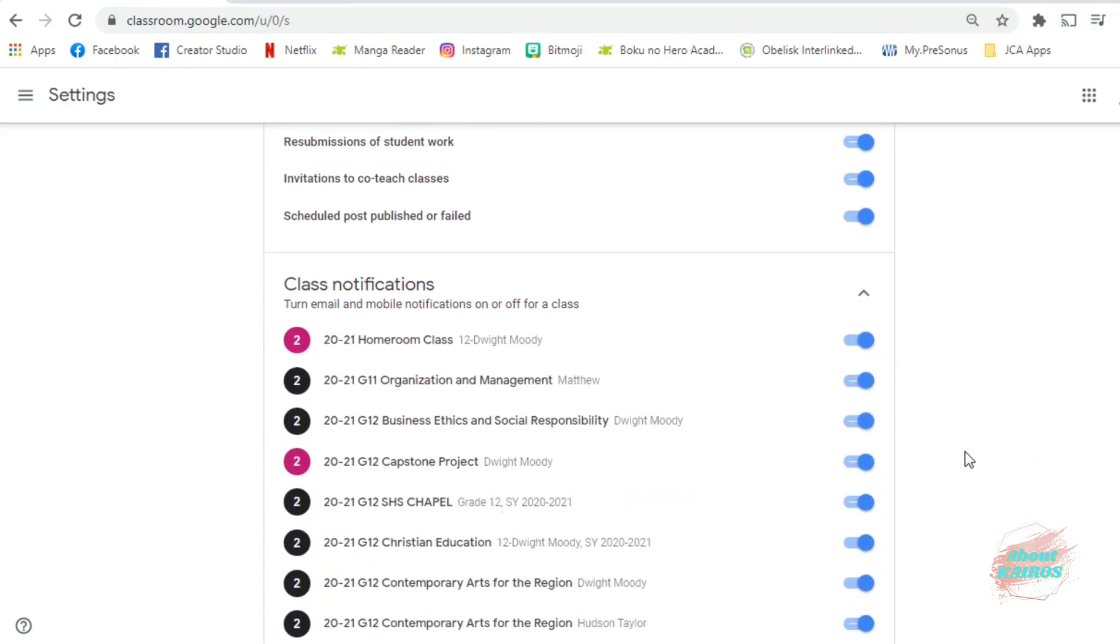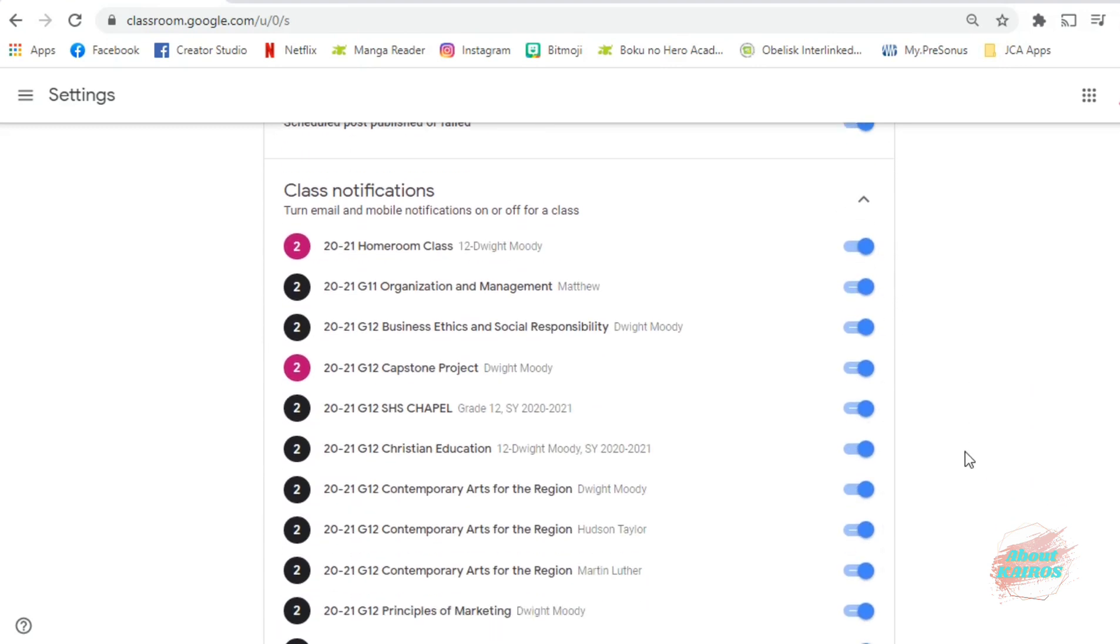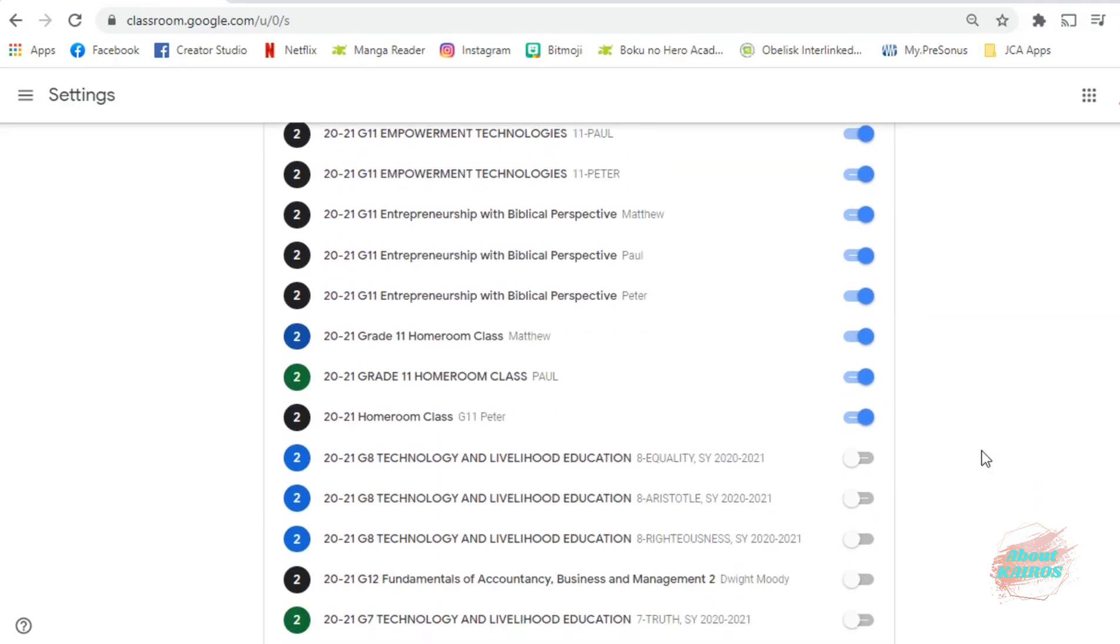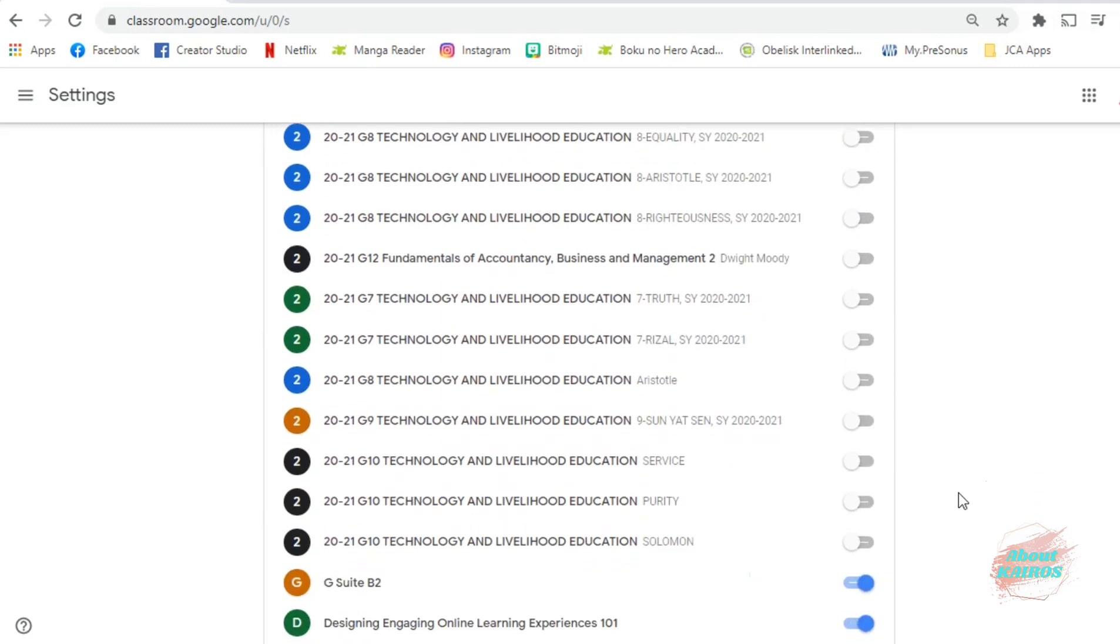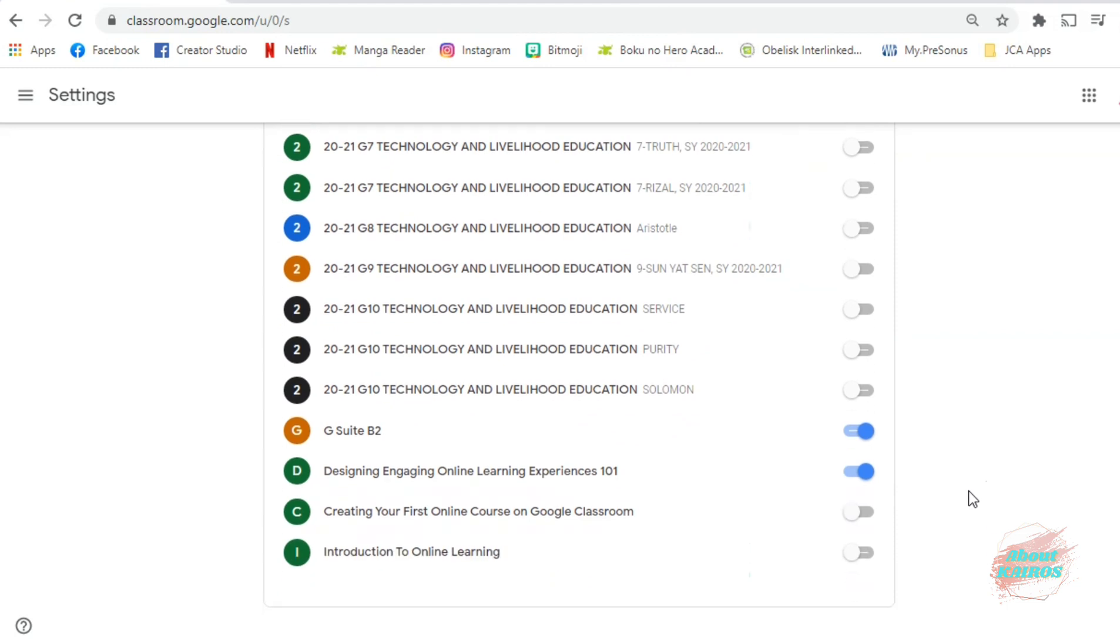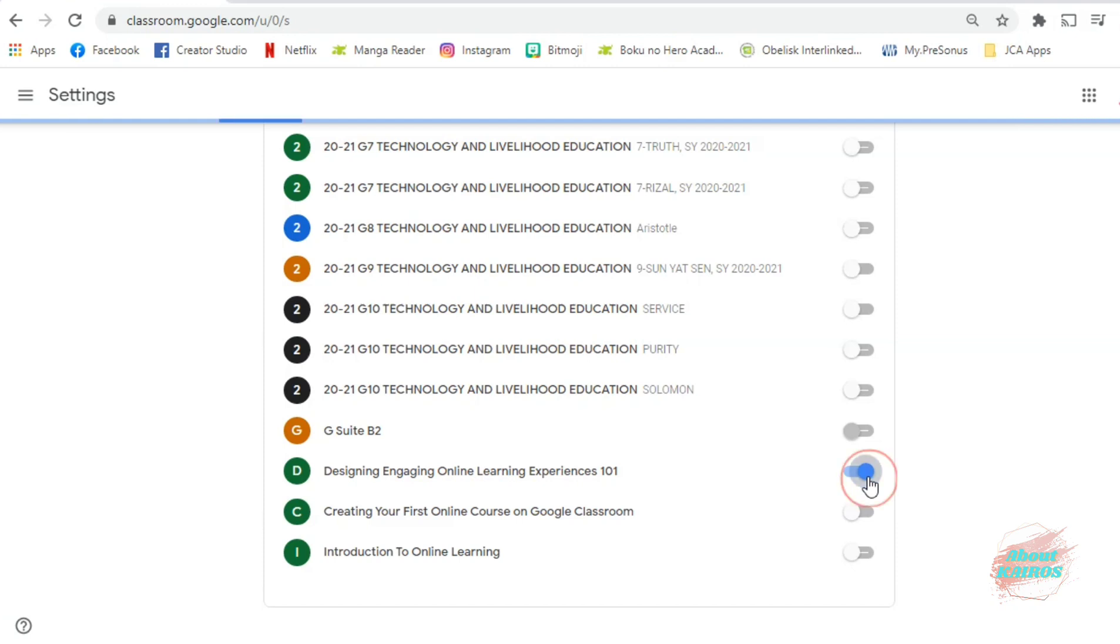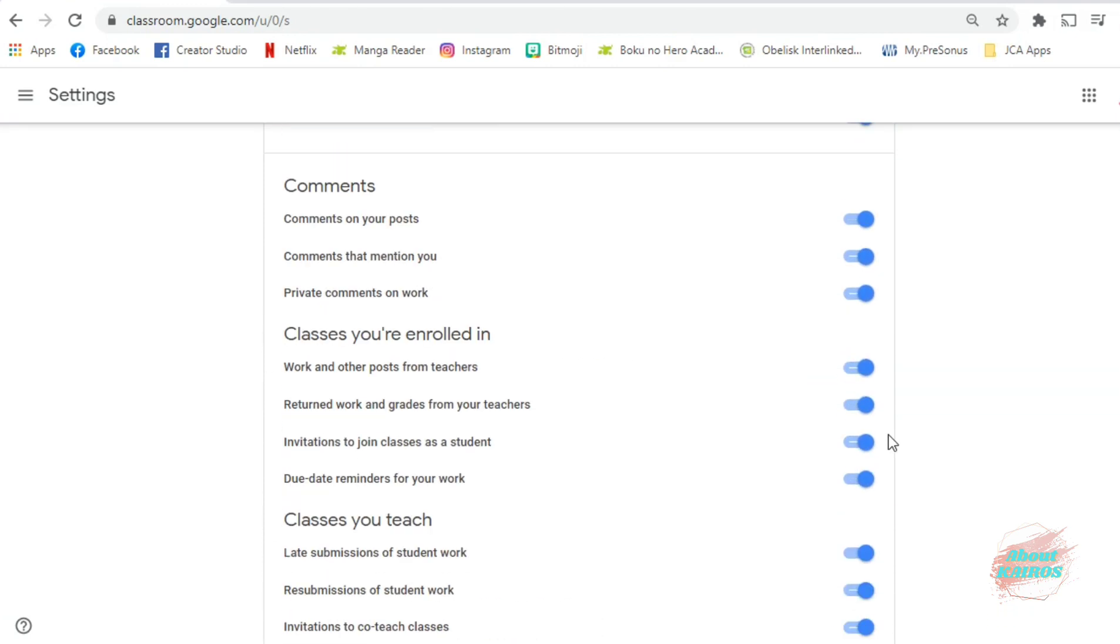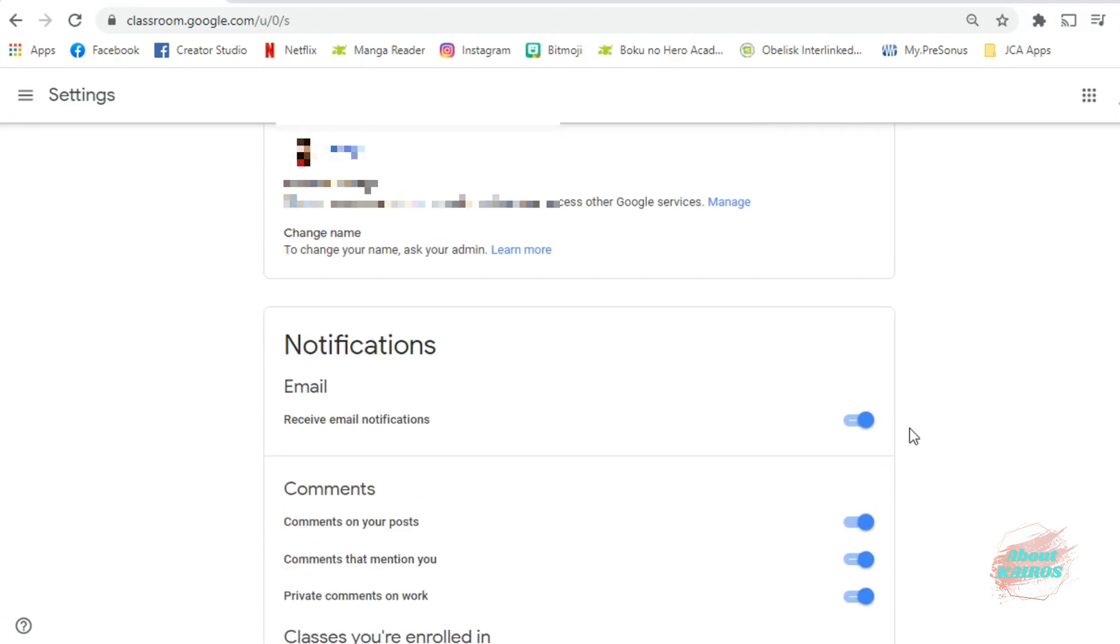You will also see all of the classes that you have, and you can identify which class you want to receive email notifications from. And you can turn off some of the classes, especially if you're just handling, or if you are done handling these classes.